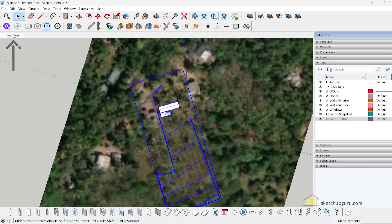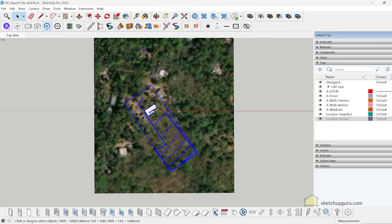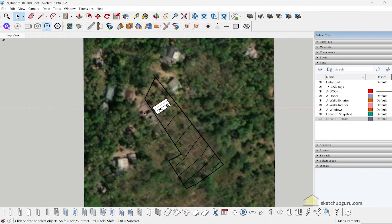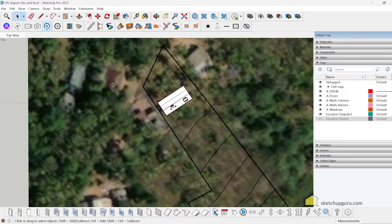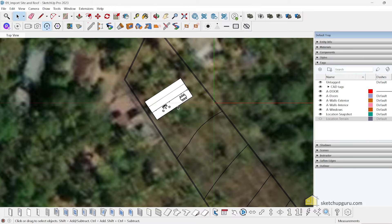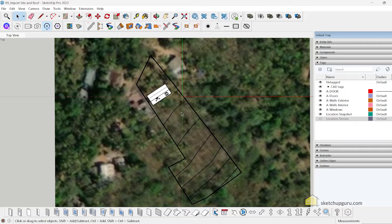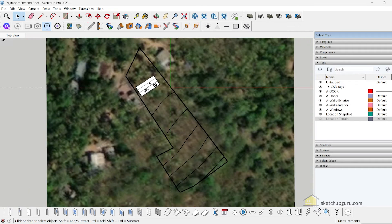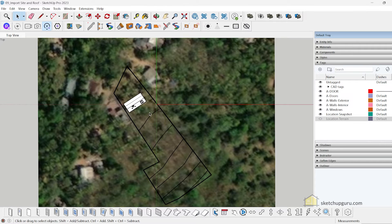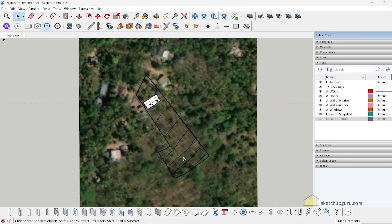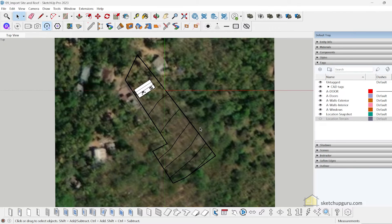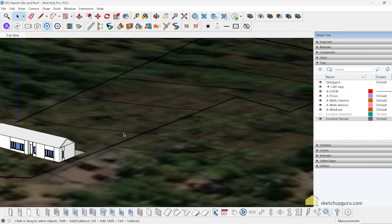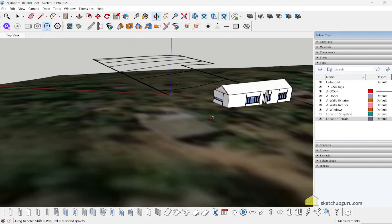Going to the top view and zooming out, with Location Terrain switched off you can see a small road, three existing houses, and the proposed model we'll be placing on this sloped terrain with lots of rubber trees. We'll keep the house closer to the road for better access. Switching off the snapshot and showing only the terrain, you can see how the building sits on it.